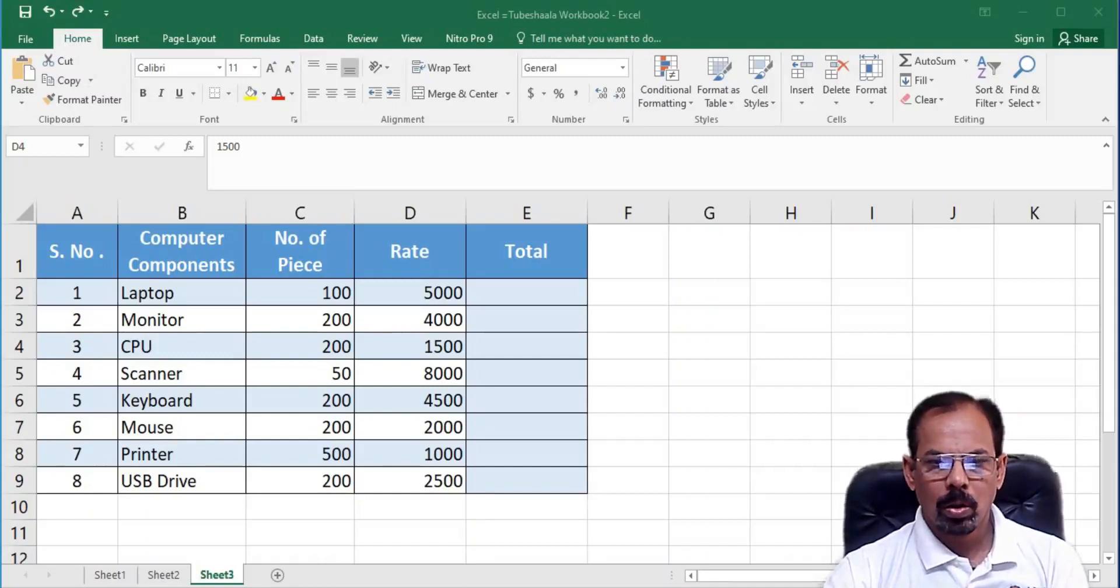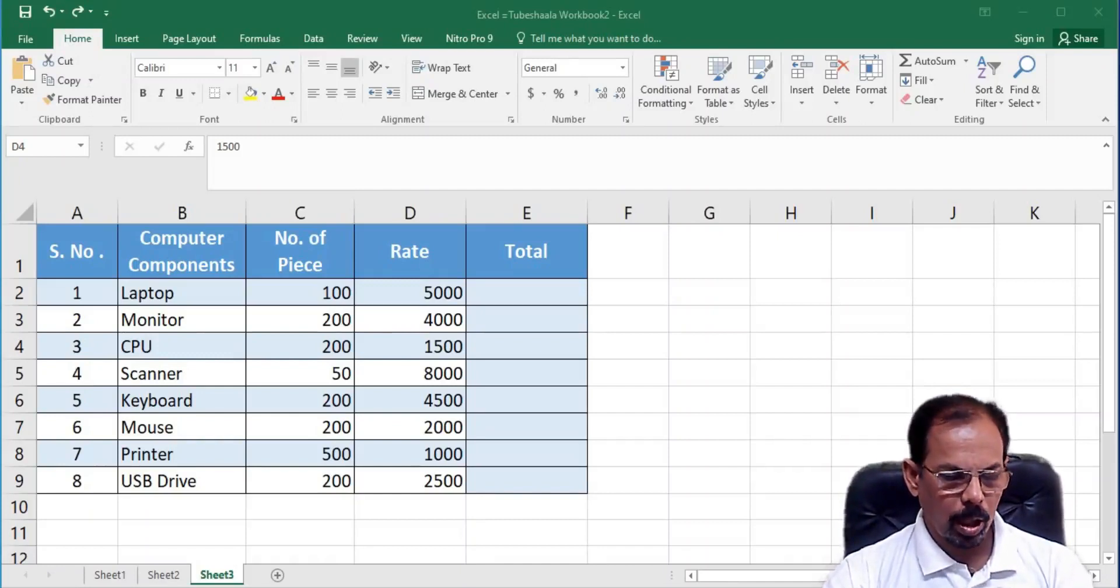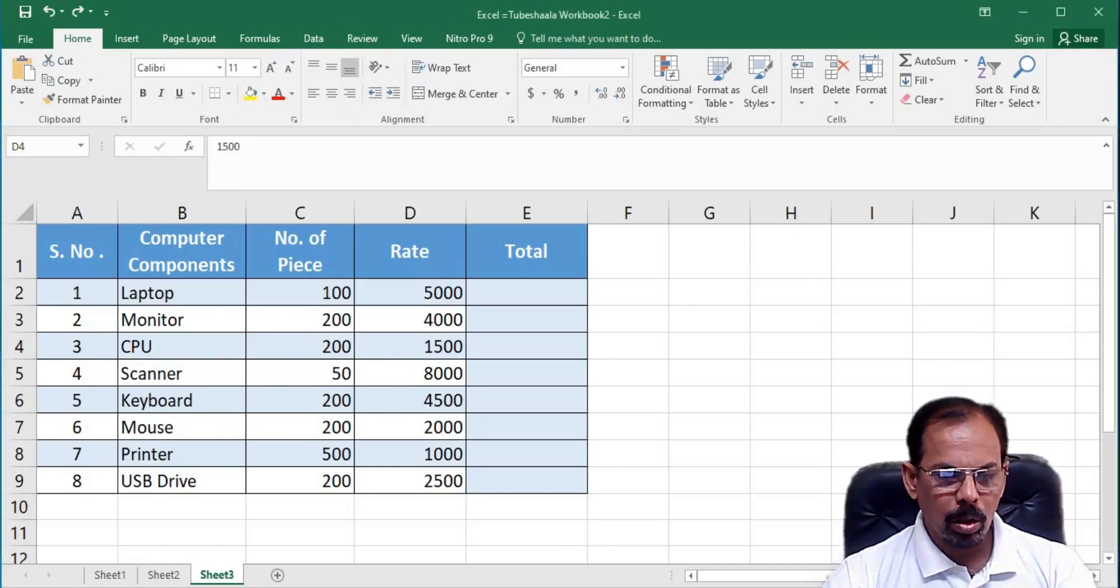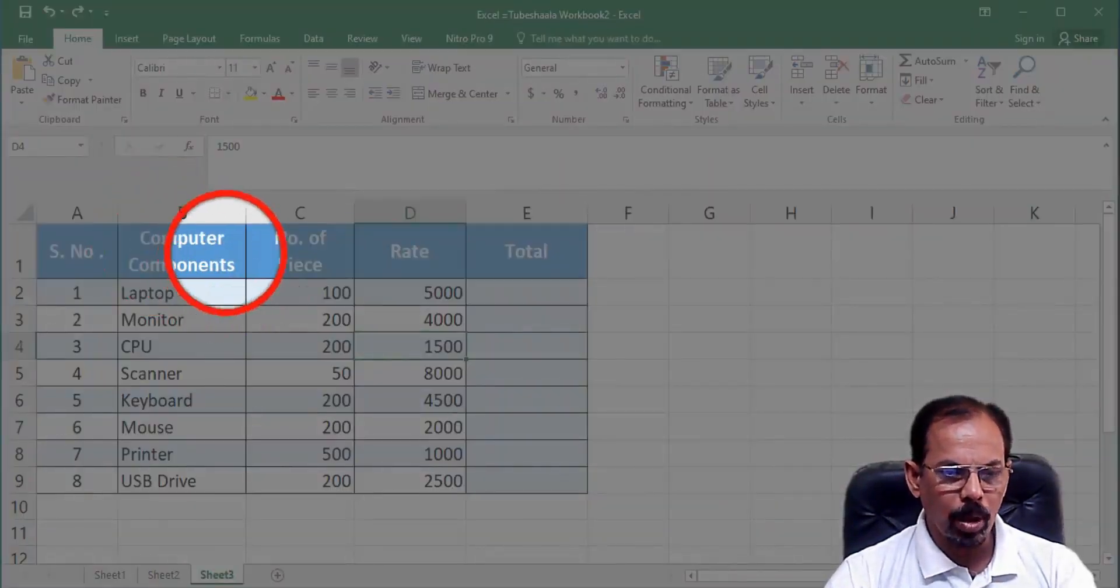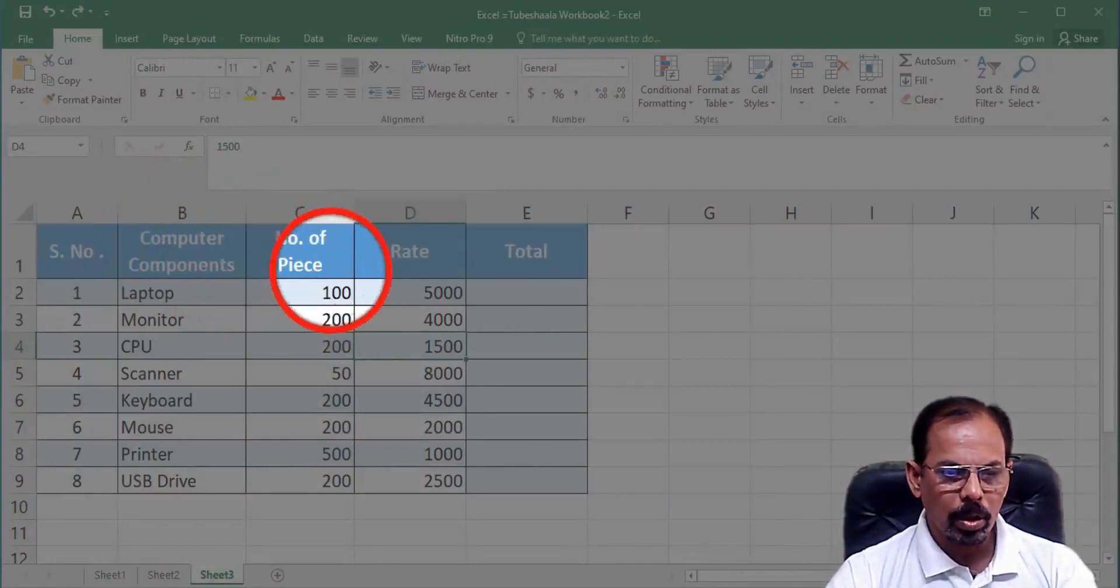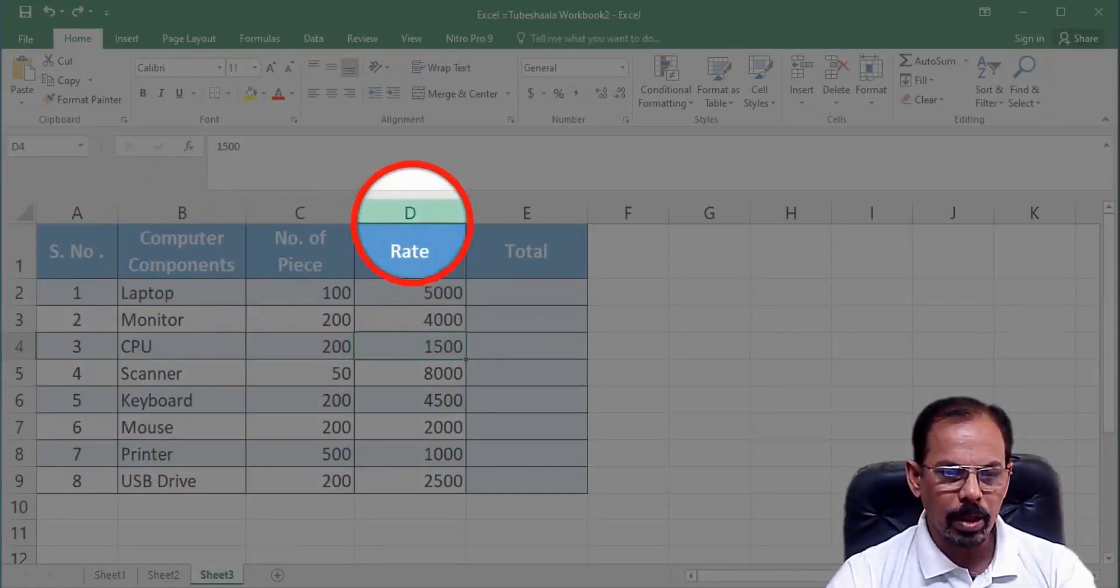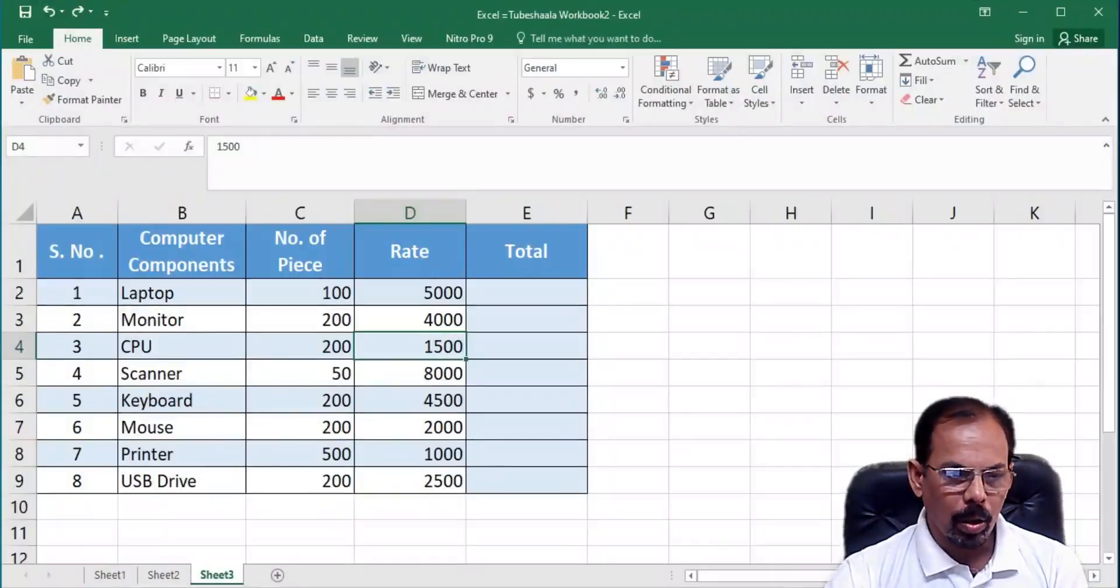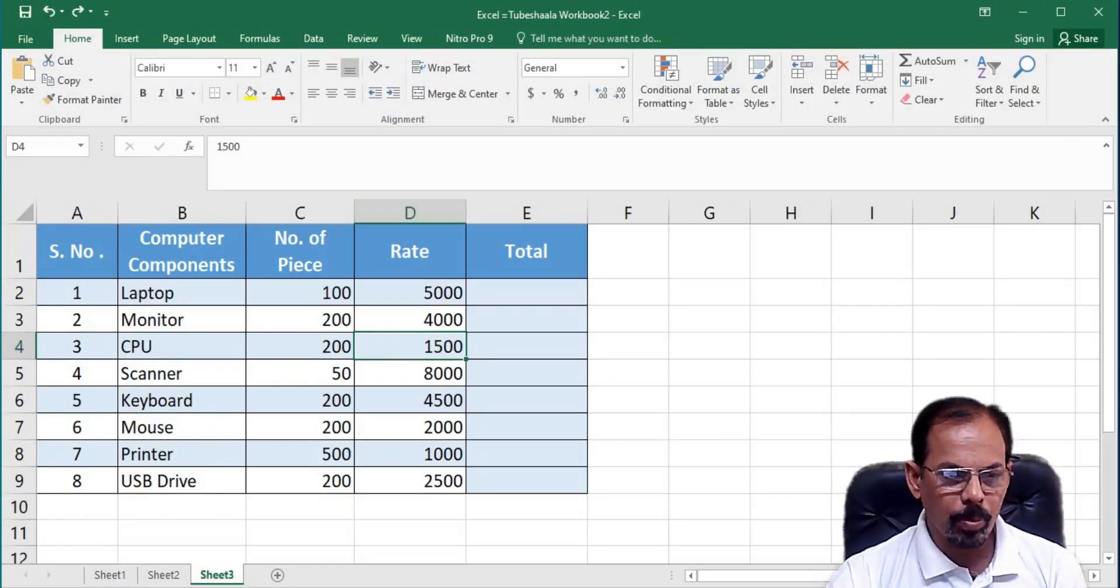To see this, I have a data sheet with me wherein I have computer components listed over here, then number of pieces of computer components and rates in column number D listed over here. In column number B, I have components like laptops, monitors, CPUs.